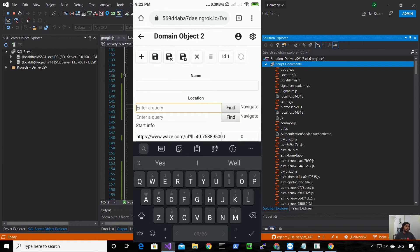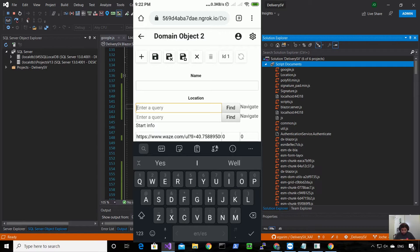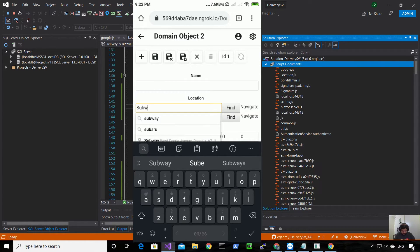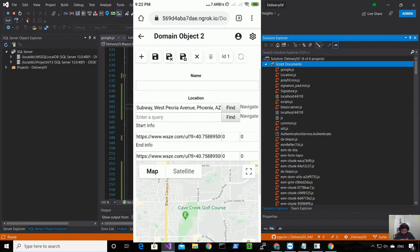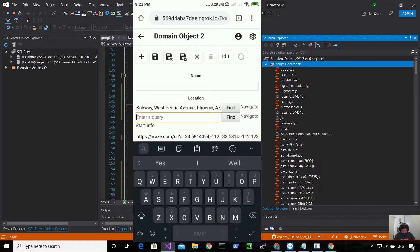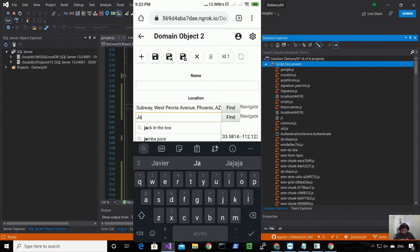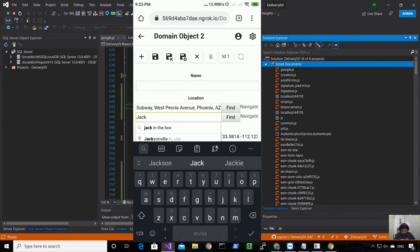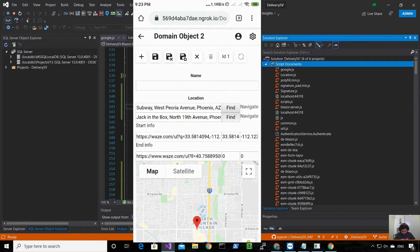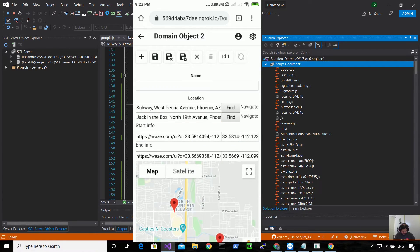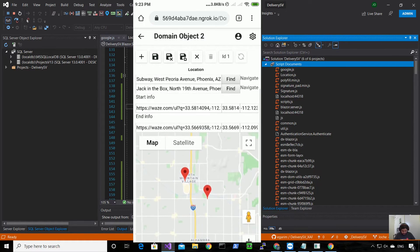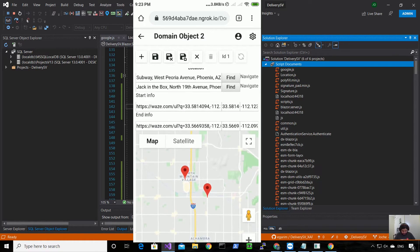When I do the same for Jack in the Box, it will show the suggestions - the one that is closer to my flat also. So it's searching within the context. For example Subway, this is nearby, and then I will try Jack in the Box, so this is in the other corner. So here as you can see those are the places, so I'm going to save this.